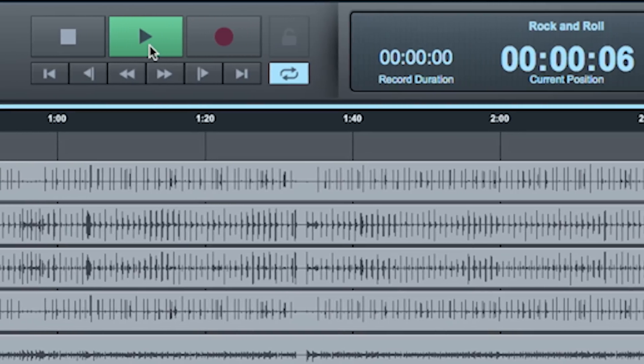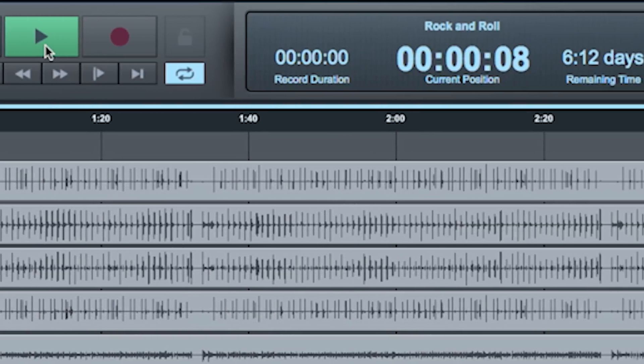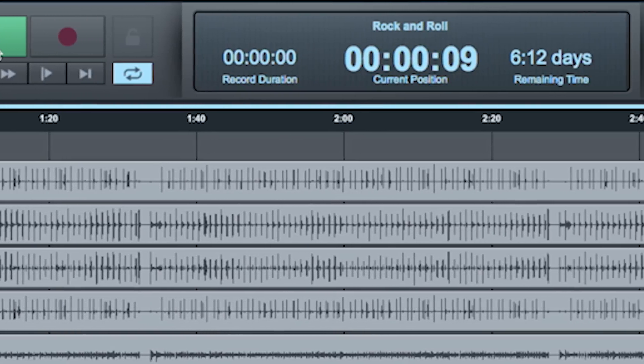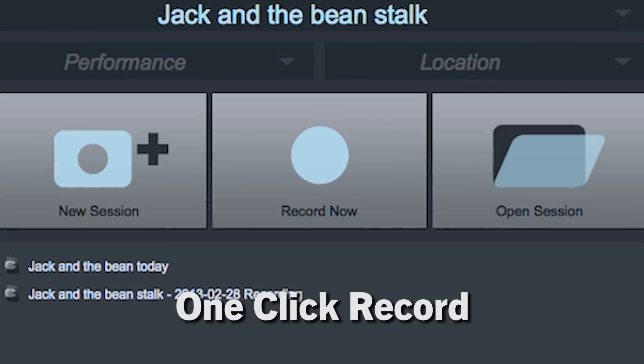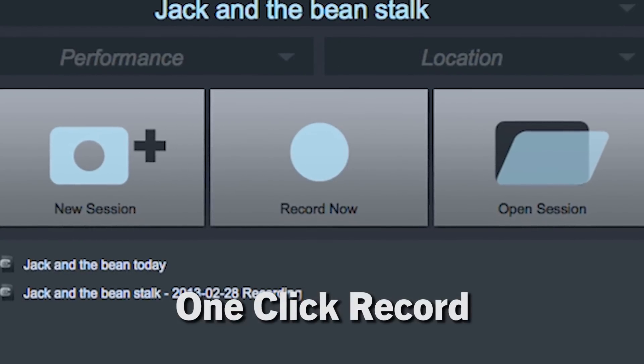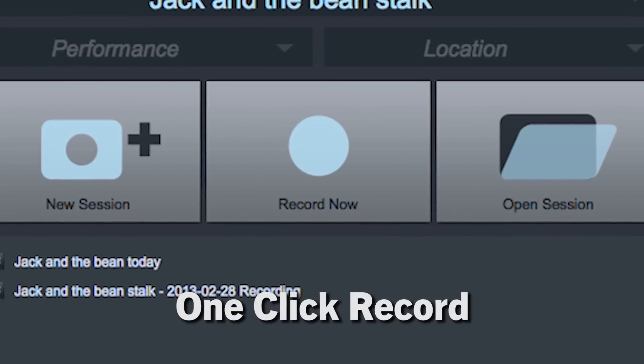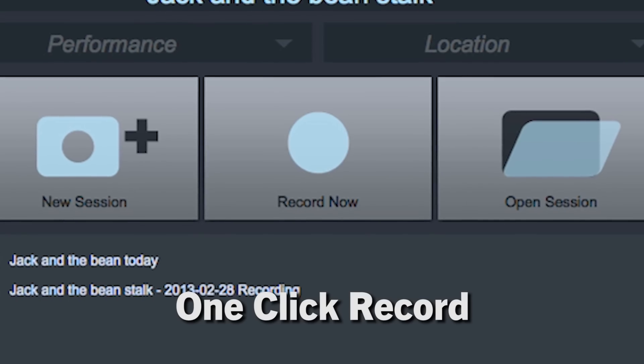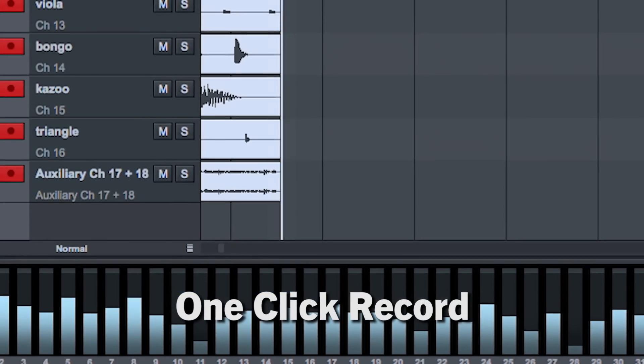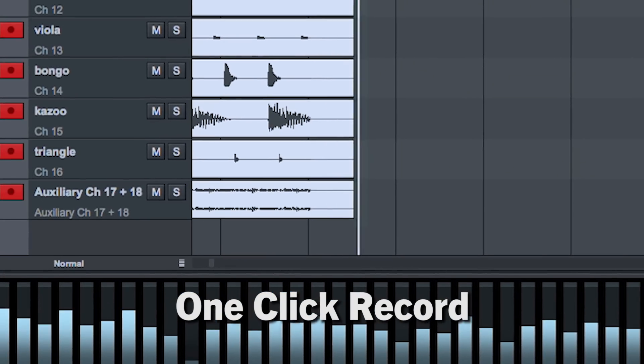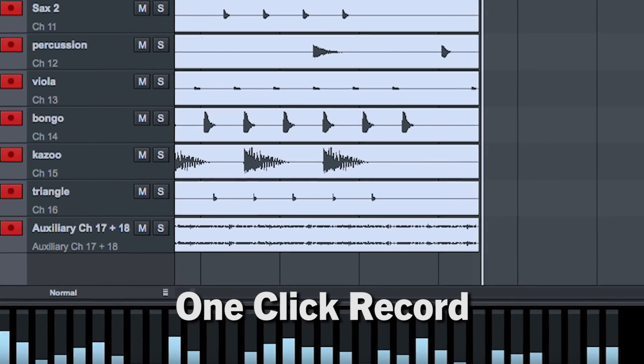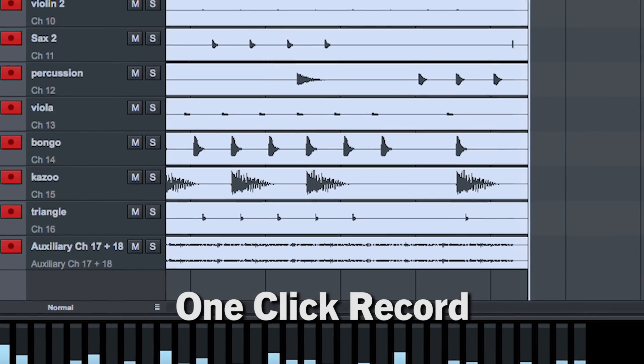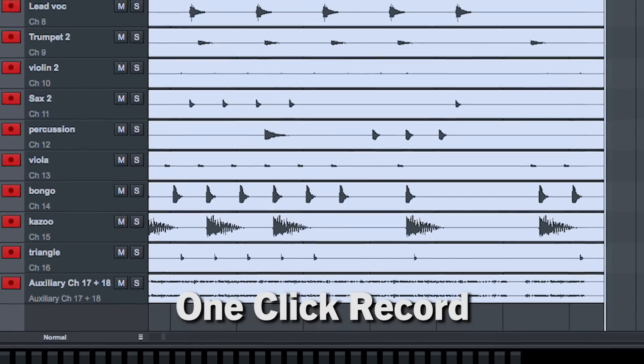Capture 2 introduces several workflow innovations that take everything to the next level. First among these improvements is one-click recording in the form of a record now button on the start page. Clicking this creates a new session and immediately starts recording from every input, a feature literally anyone can use.